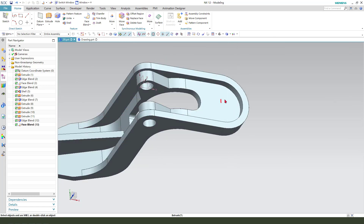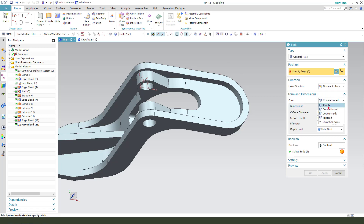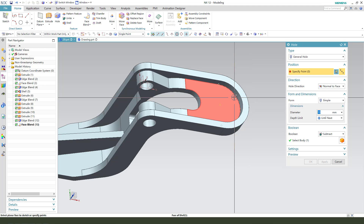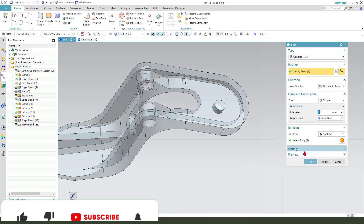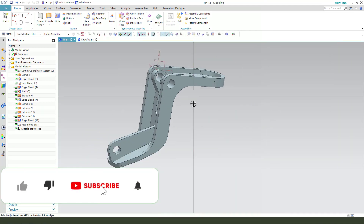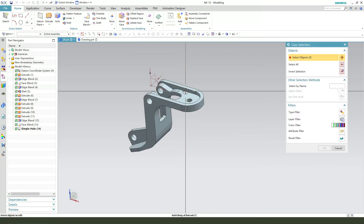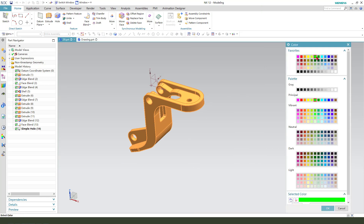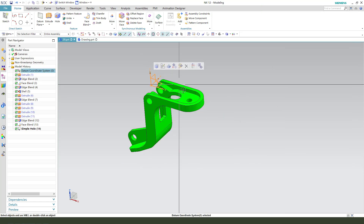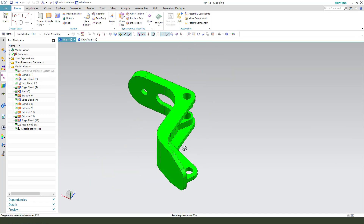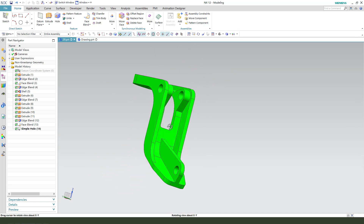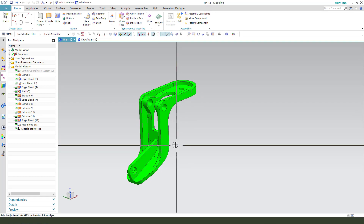The last feature is the hole. Make the dimension: 10 millimeter, create hole — simple, 10 millimeter, slide this edge. Change the appearance to green. We're finishing the part. Thank you for watching, bye-bye.